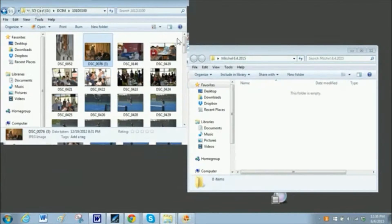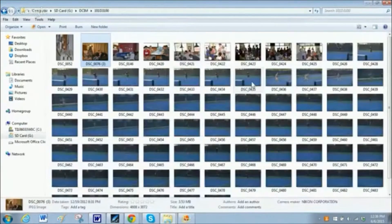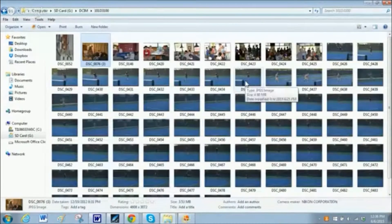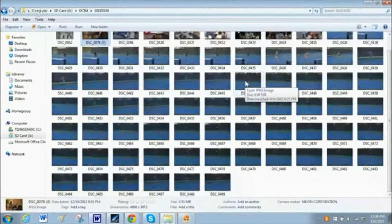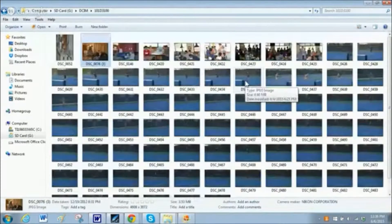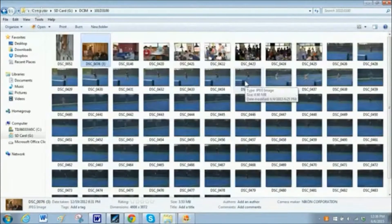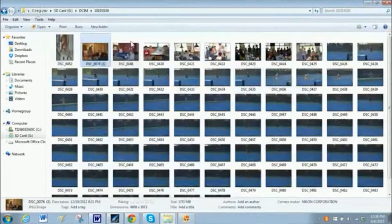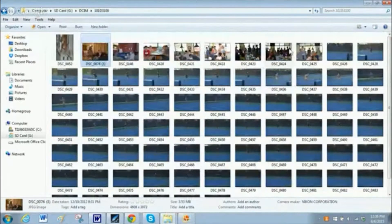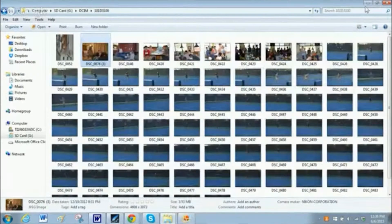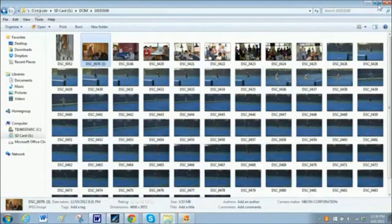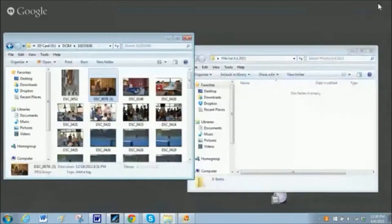So say you have a large number of files on your SD card or wherever it may be, and you don't want to move all of the files to a new folder. You only want to move some of them.